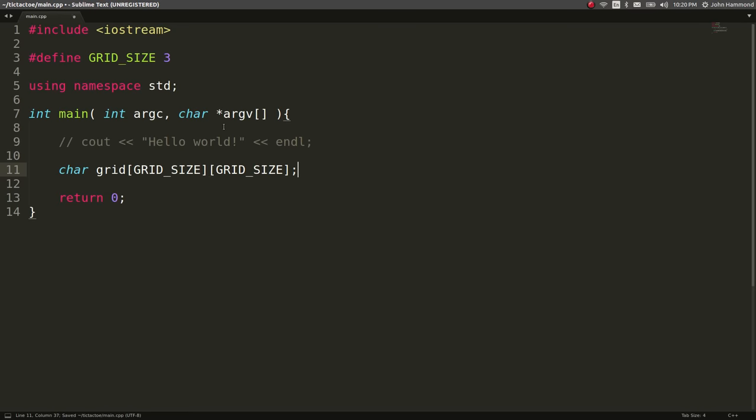Again, multidimensional array. So we've got that three by three grid here, and let's create something that will generate the grid.